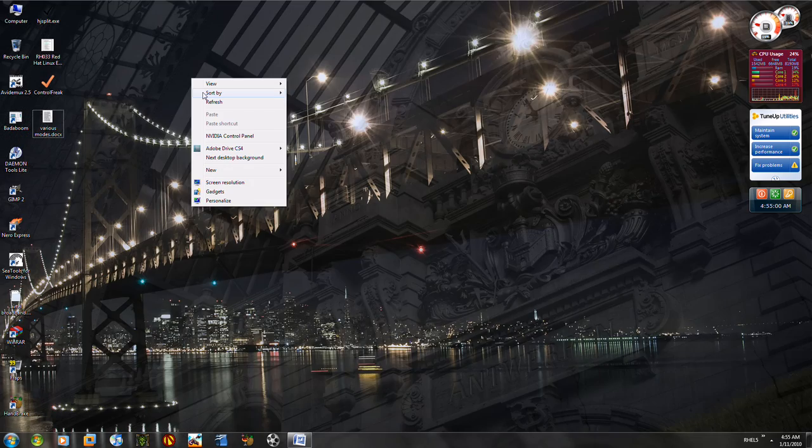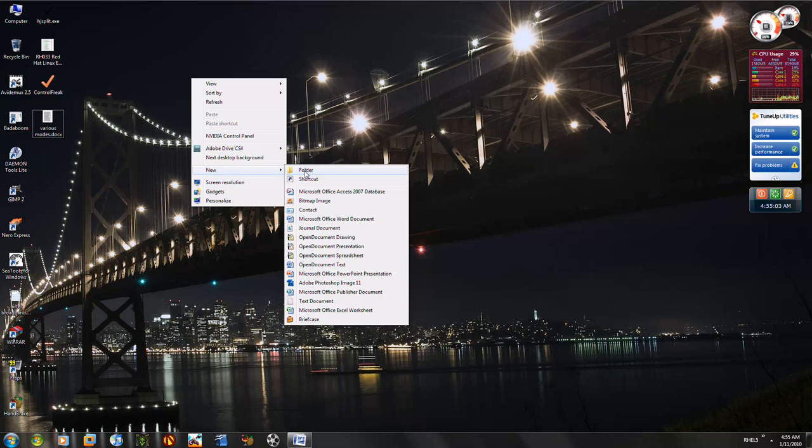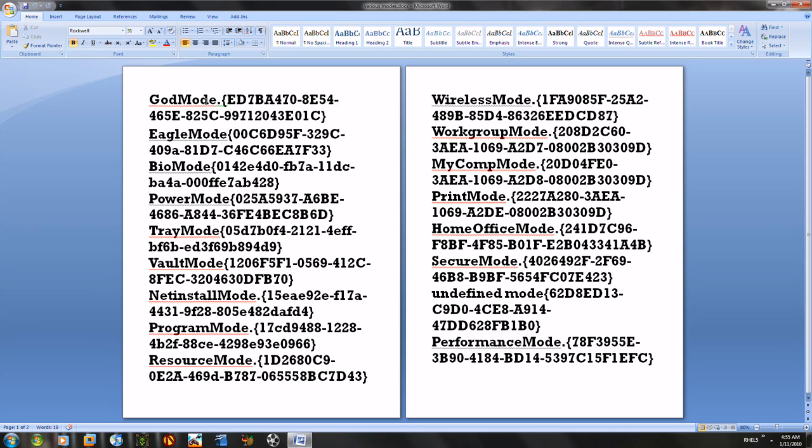Alright, so let's first start. All you have to do is first create a new folder here like this. Okay, so what you have to do is you're going to copy the string here.